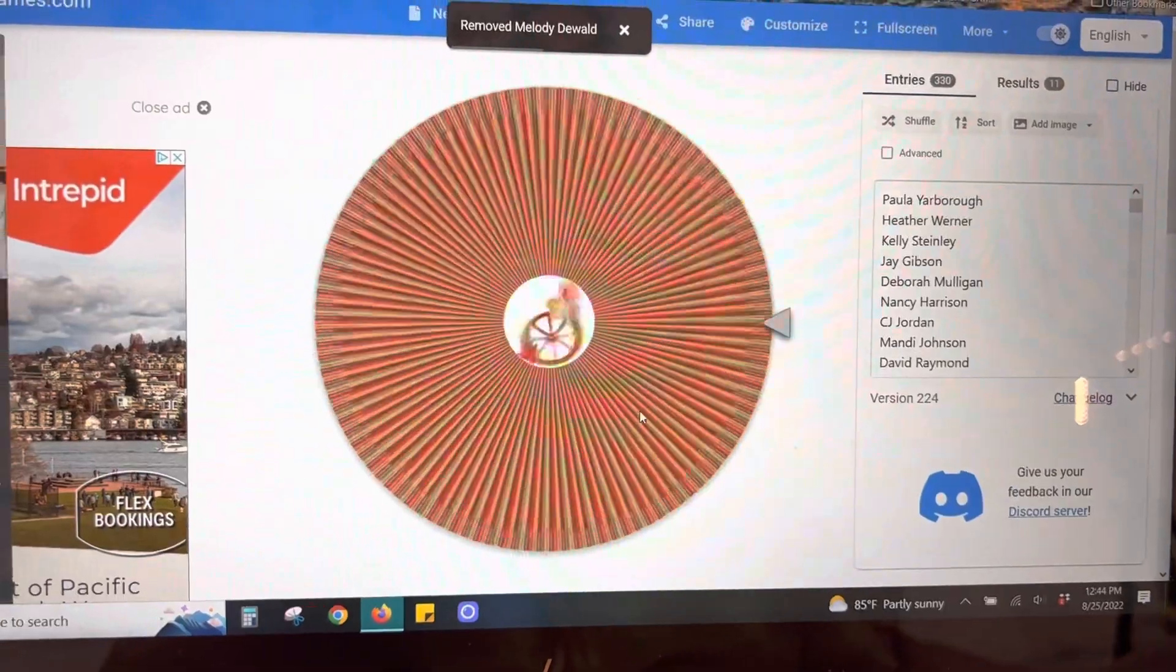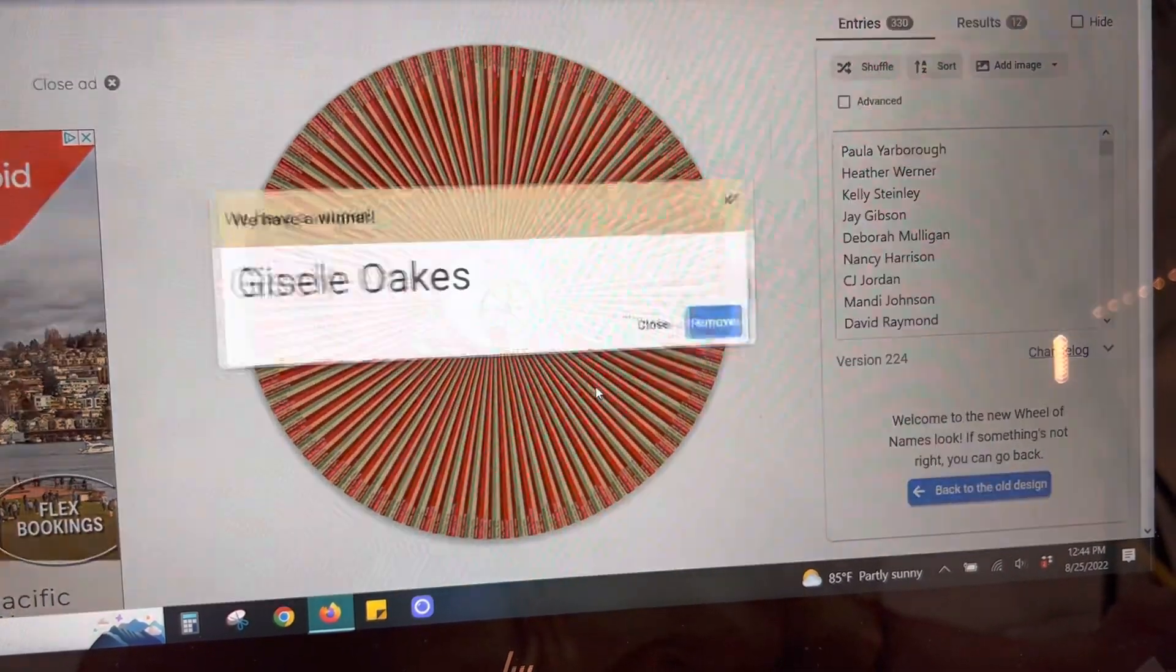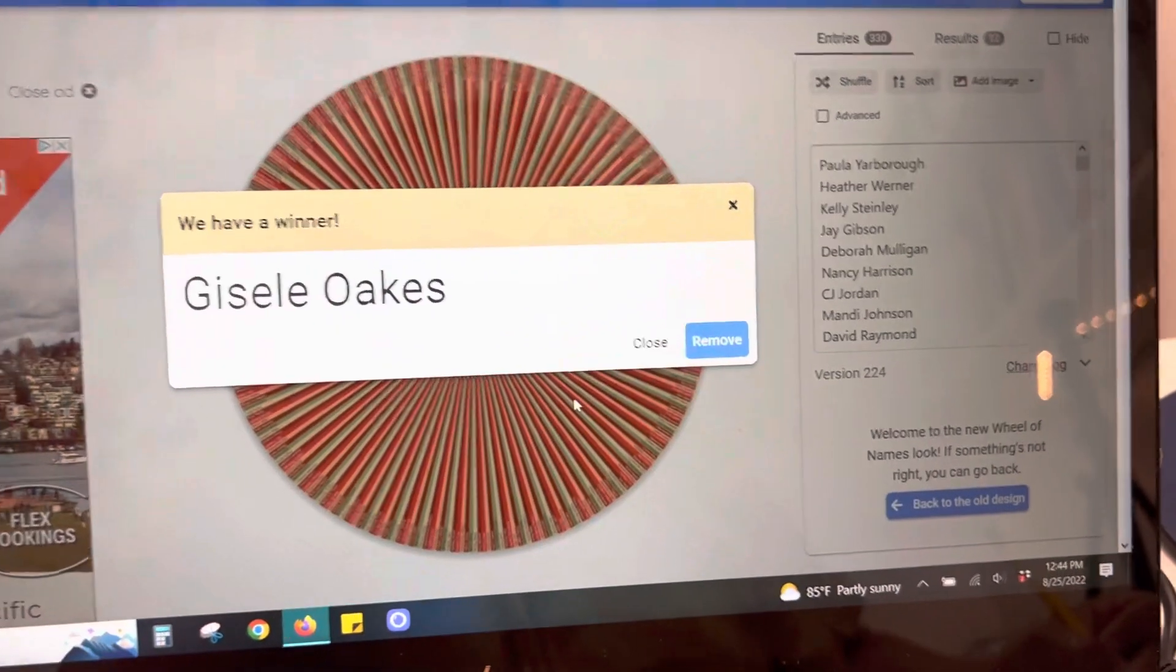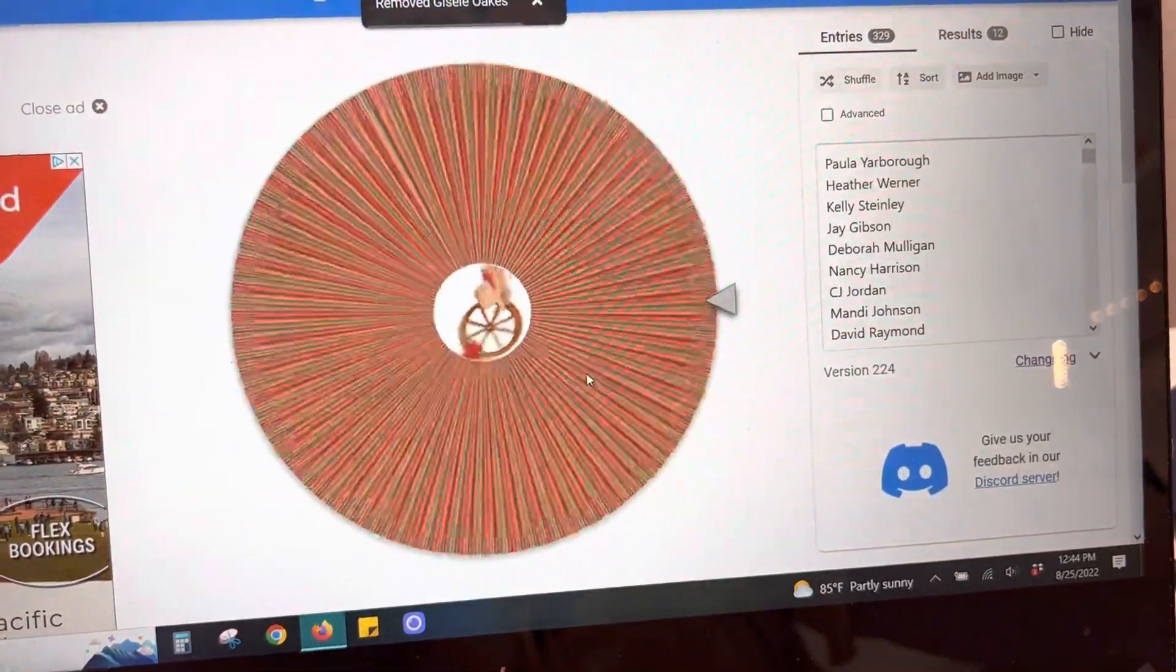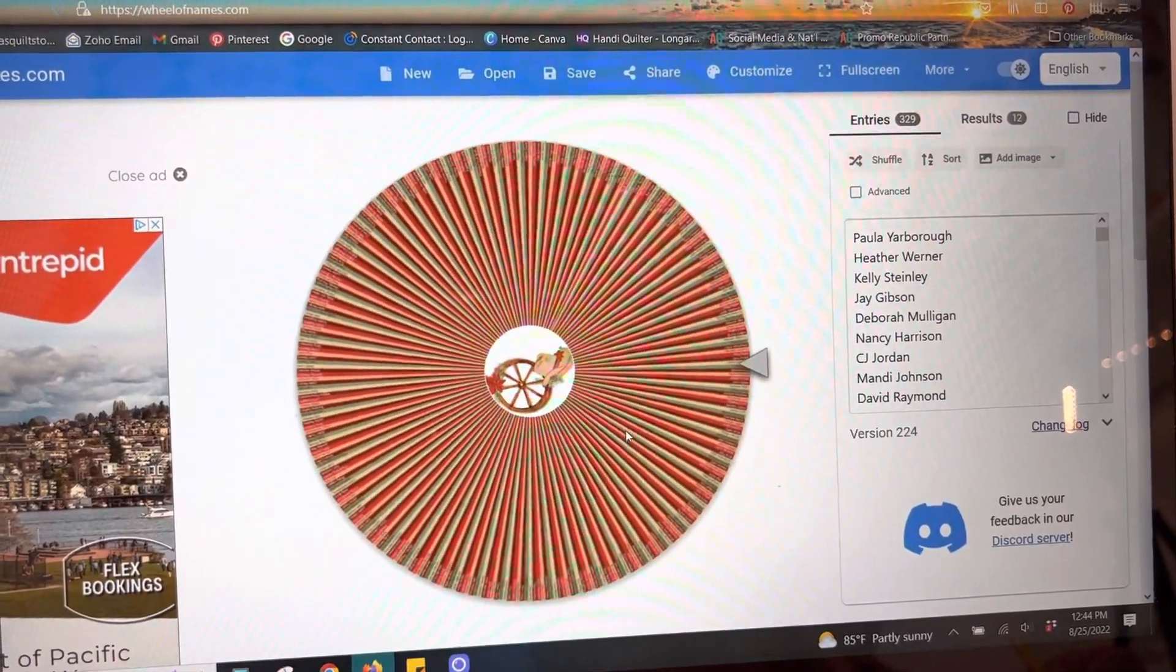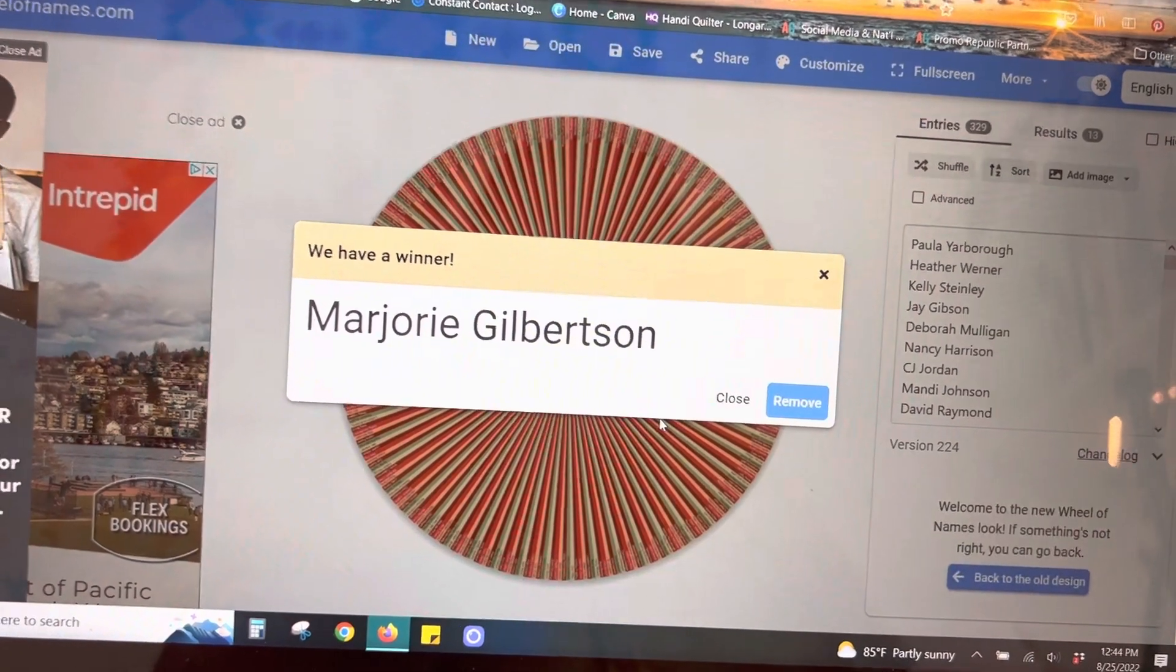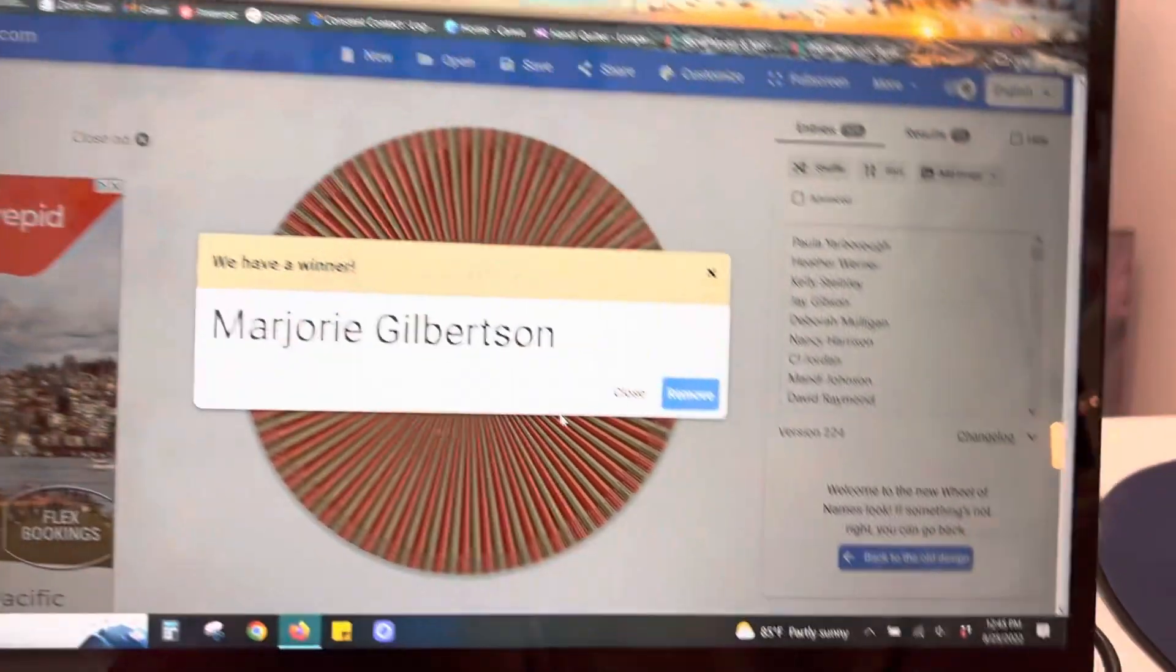This one is for Pinkies 2. Giselle Oaks. O-A-K-E-S. Okay, next one is for Quilt Among Friends. Marjorie Gilbertson.